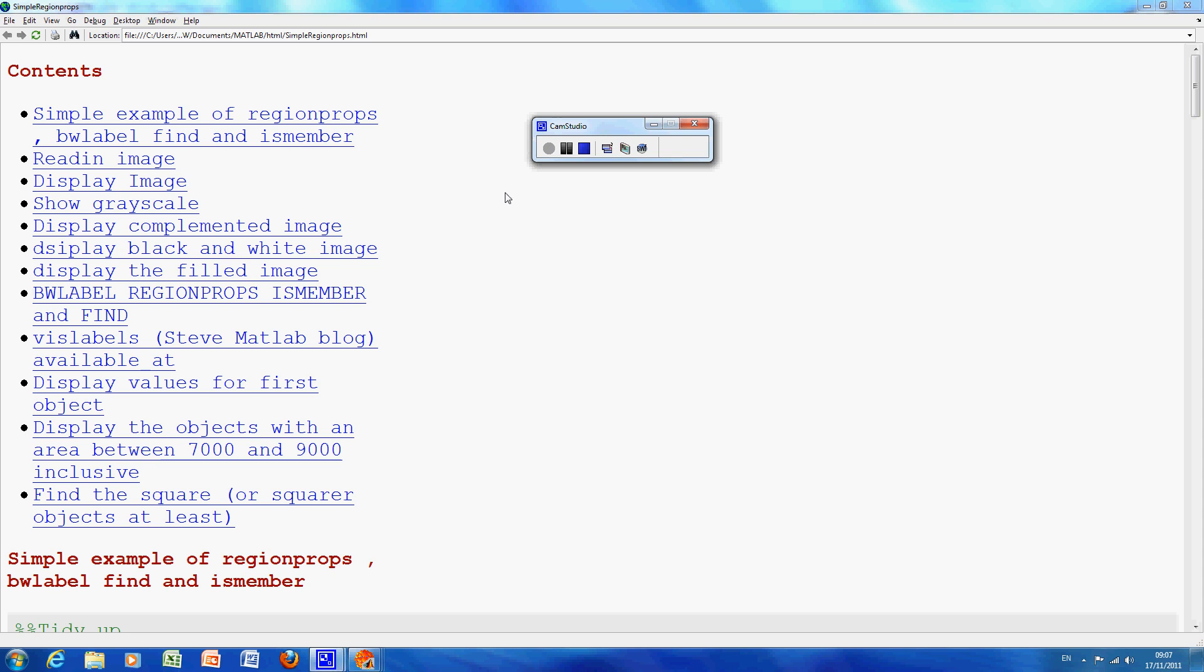Hello, welcome to Anson Griffin's Occasional Series in MATLAB Tutorials. Today we will be looking at region props, BW label, find, isMember, morphology and all that for shape detection.